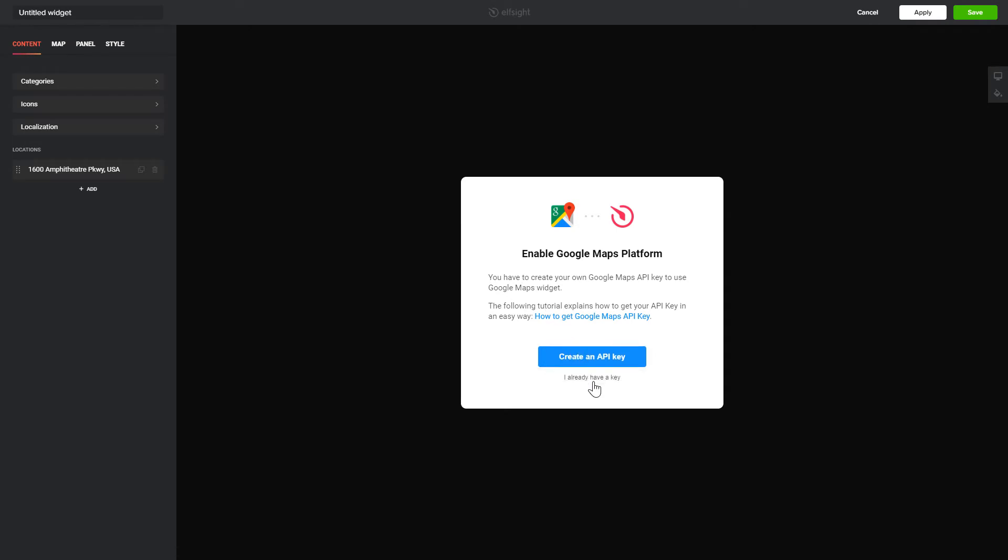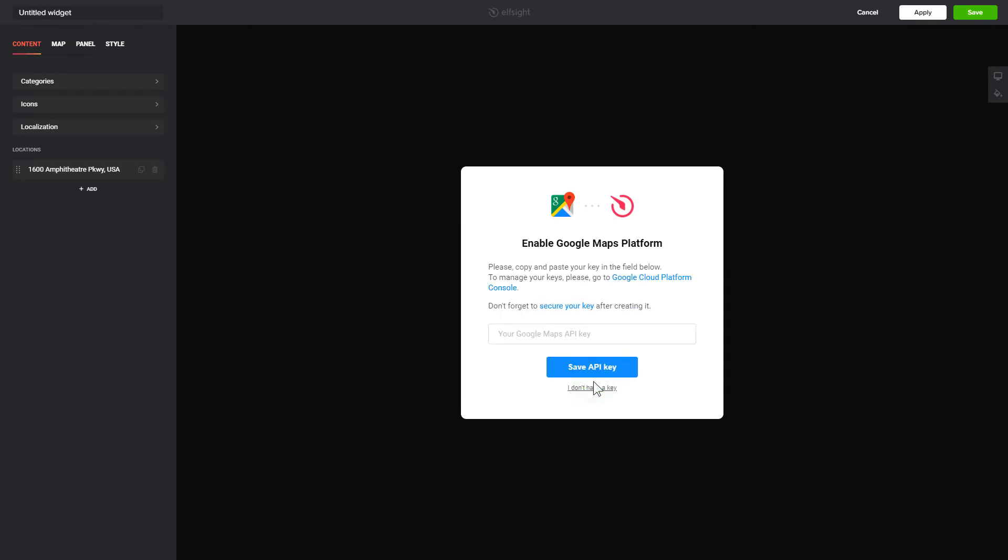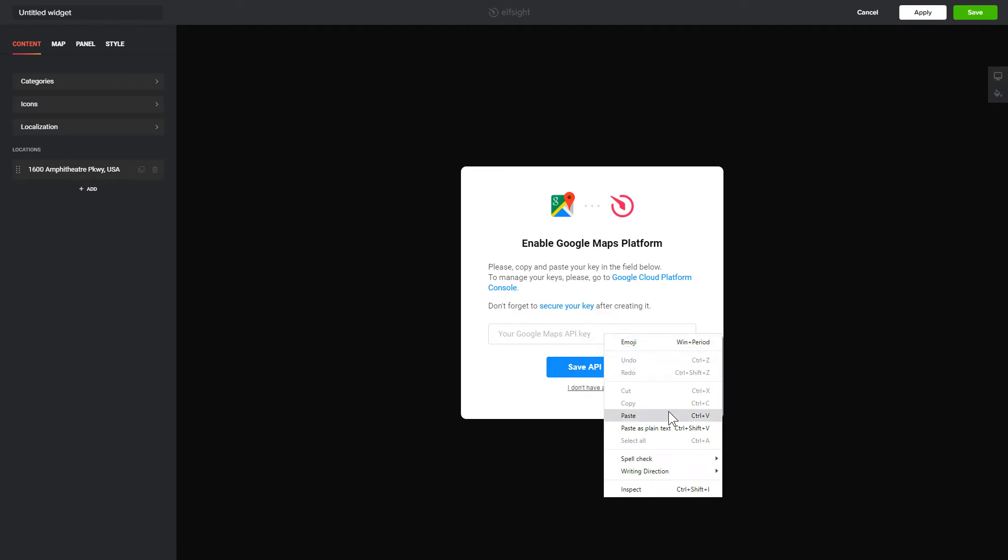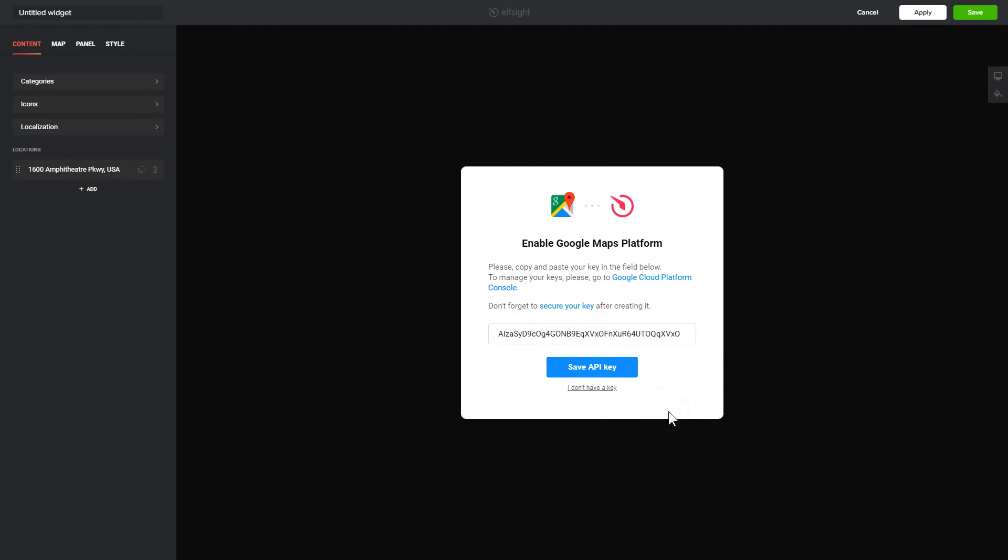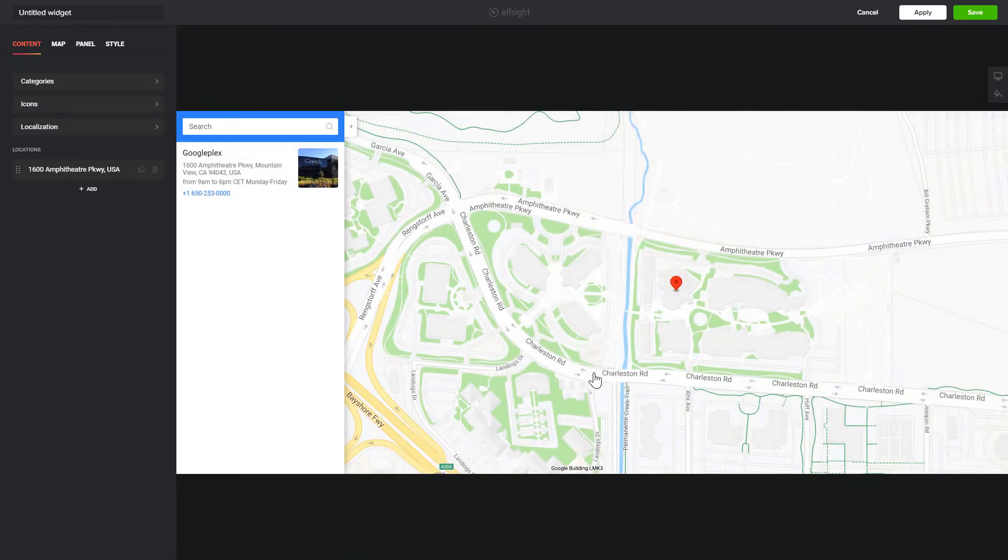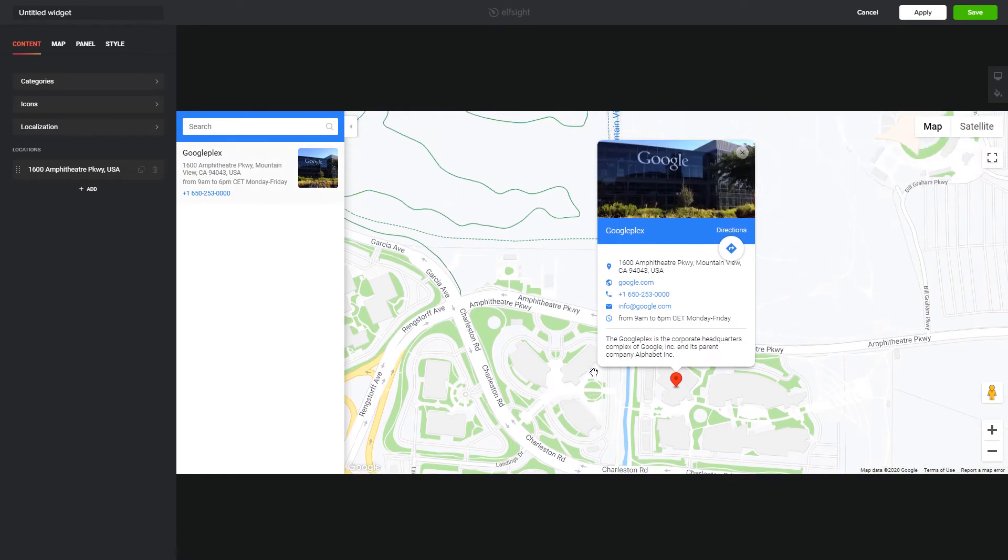To enable the widget, you'll need to get a Google API key first and paste it to the required field in a pop-up. Click Save.